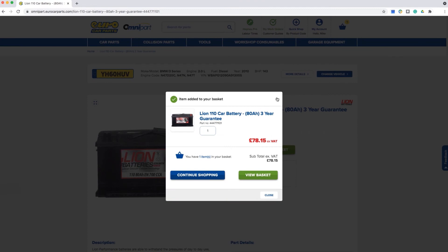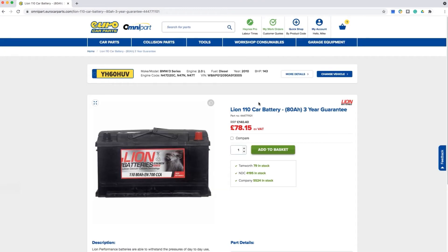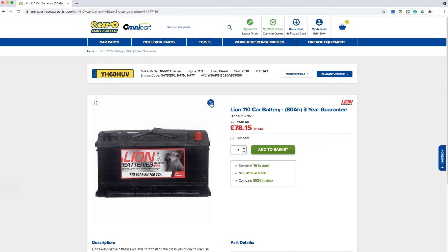Now we'll take you through how to mark products as favorites. When you are viewing a product, you will see a thumbs up icon in the top right hand corner of the screen. To mark a product as a favorite, simply click on this icon once and a pop-up screen will appear letting you know it has been added to your favorites.